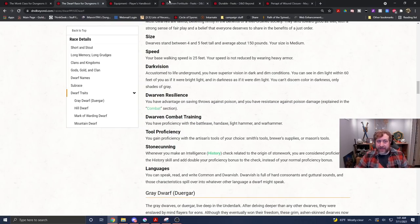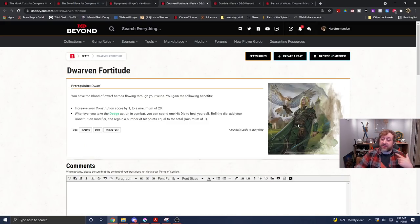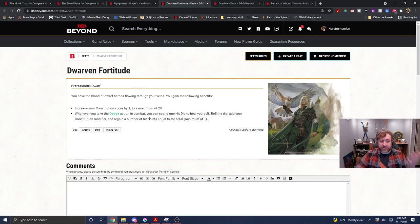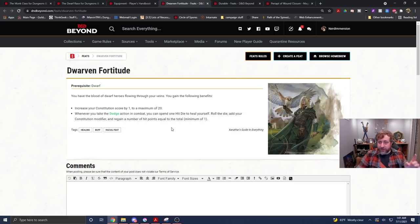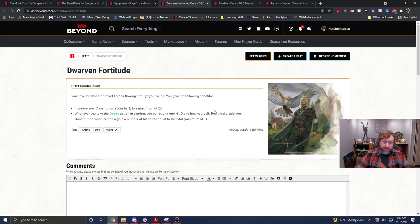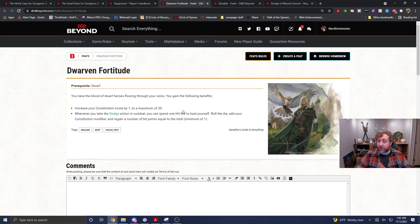But, we're a dwarf. What does that mean? It gives us access to this dwarven feat from Xanathar's guide, Dwarven Fortitude. You can increase your constitution score by one, and whenever you take the dodge action in combat, you can spend one hit die to heal yourself. Roll the die, add your constitution modifier, and regain a number of hit points equal to that total. So, that's pretty decent.